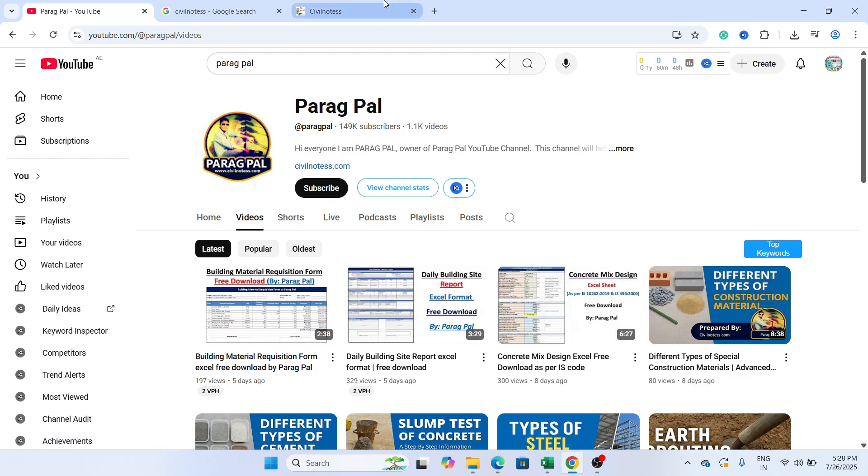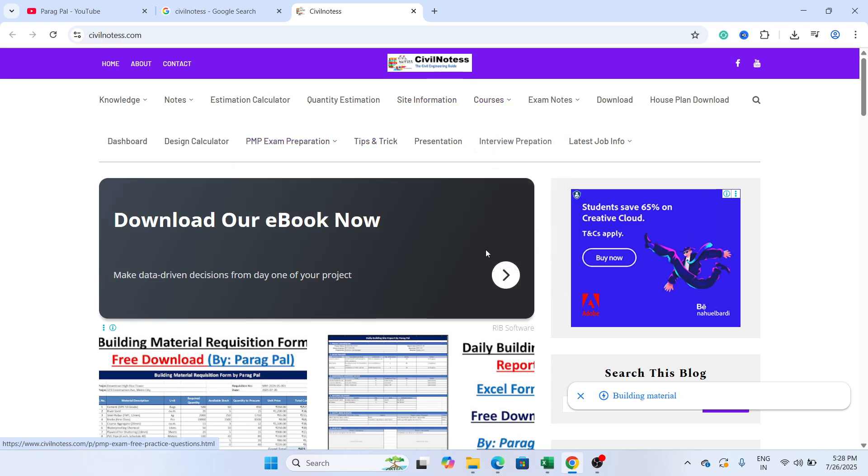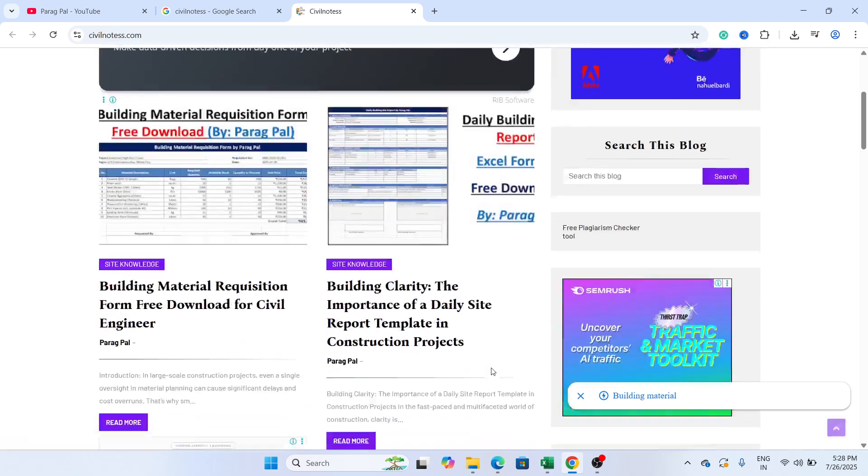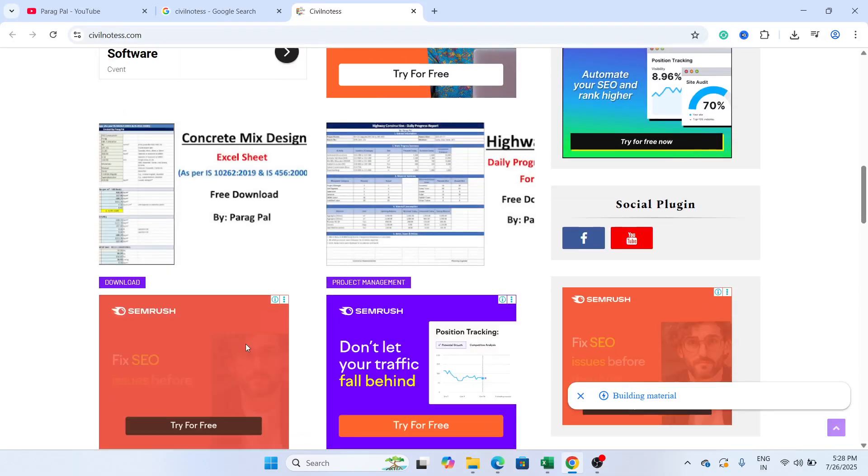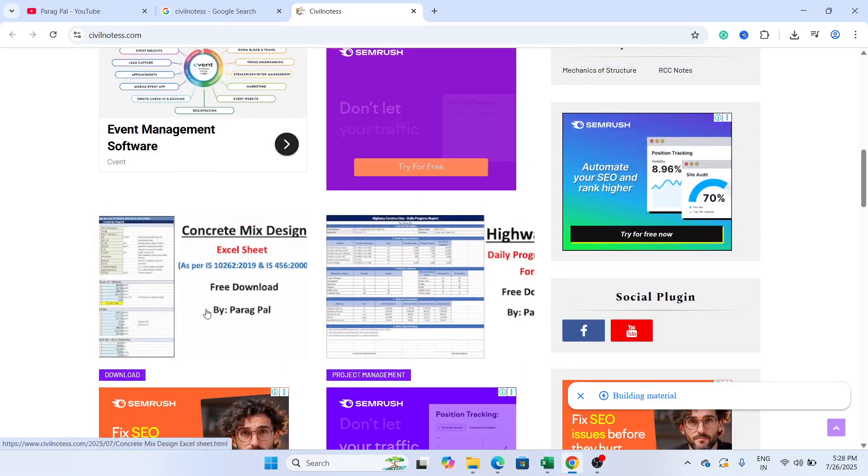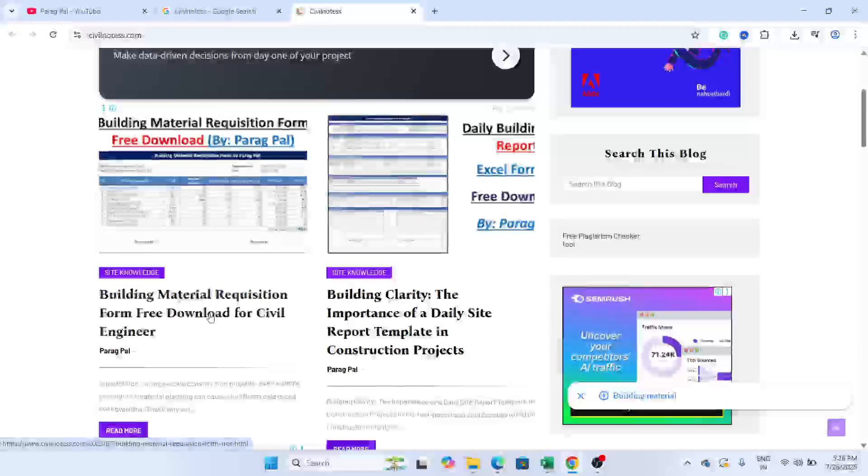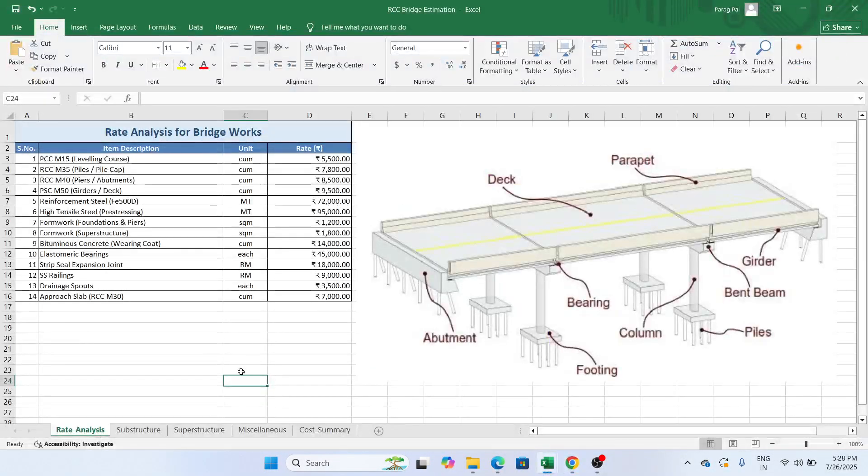And also don't forget to visit my website, civilnotes.com, because this website will help you to get very good inside information about project management and civil engineering and it will give lots of things to download, including your college numericals.